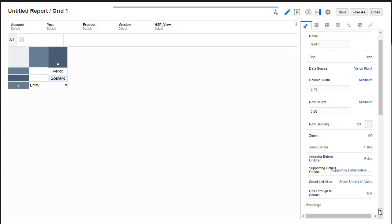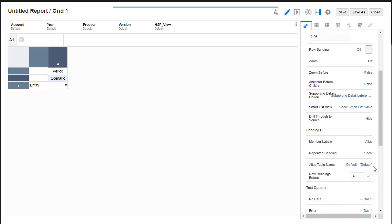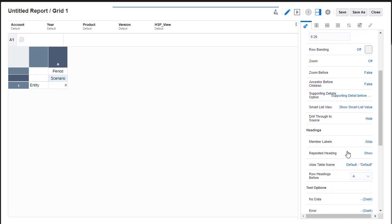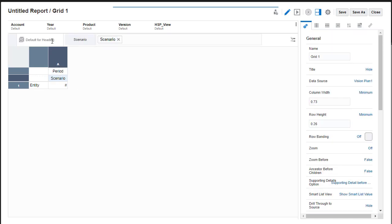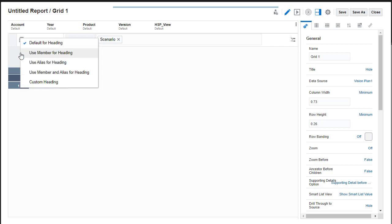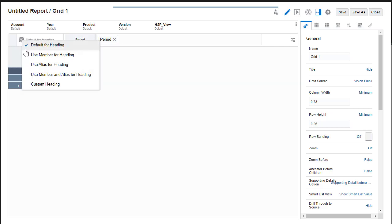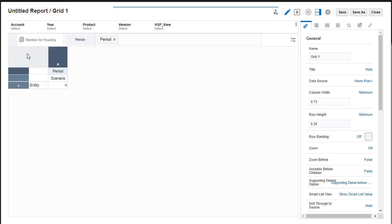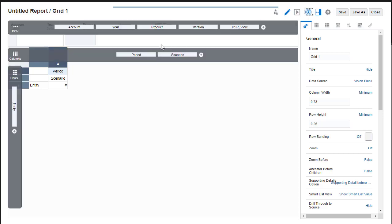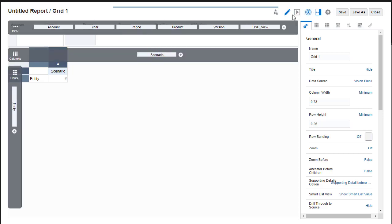You can set how member labels are displayed in the grid. If you have more than one dimension in the heading or rows, you can set individual header display labels. I'll move my period dimension to the POV before selecting members.